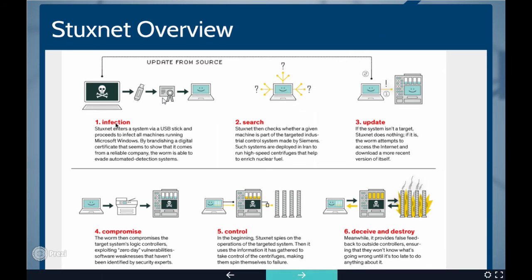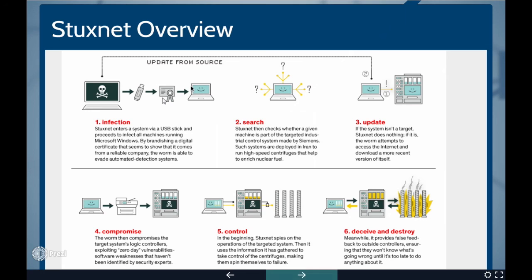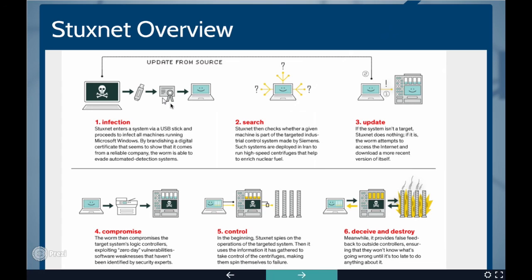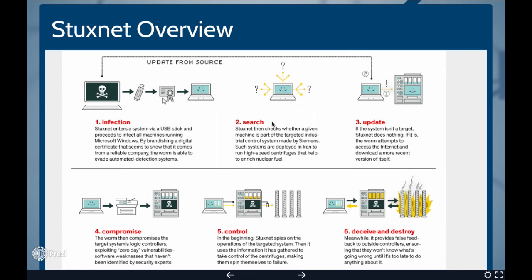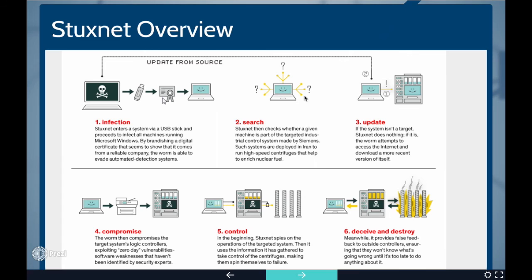The first stage is infection. Here, the Stuxnet enters the system through removable flash drive and starts infecting all Microsoft Windows machines. Stuxnet used a stolen digital certificate to bypass detection systems. The second stage is search. On every infected machine, Stuxnet checks whether it is the machine that is a part of targeted industrial control system or not. If it is not, then the Stuxnet does nothing but propagating and infecting the other computers over the network till it reaches the target machine.